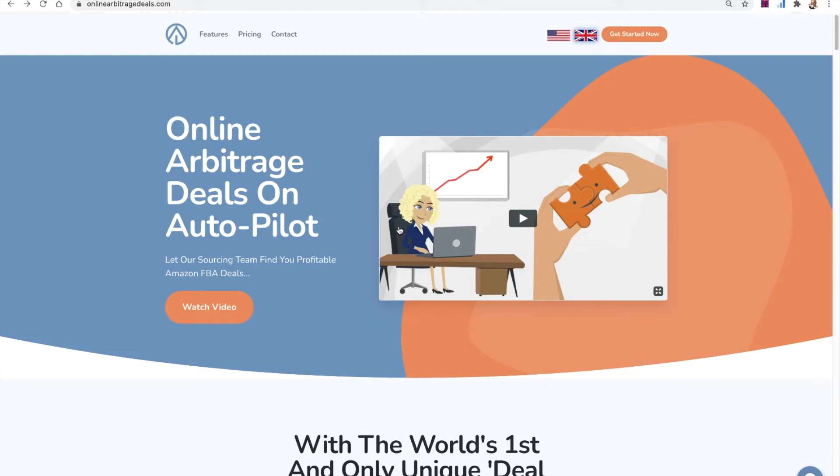So you know online arbitrage deals as a sourcing service and we've got a massive team out there sourcing deals for our clients for online arbitrage every single day. But I bet you didn't know that you can actually make money selling us the deals that you can't use for whatever reason.